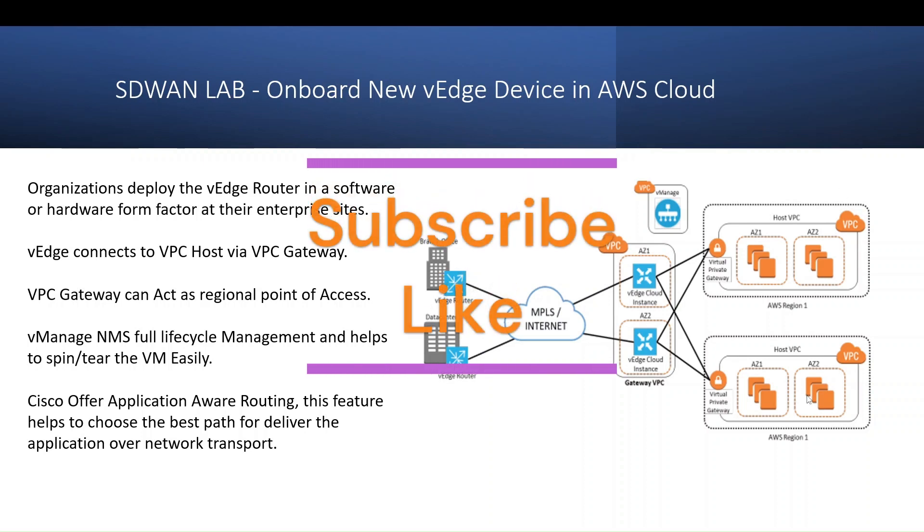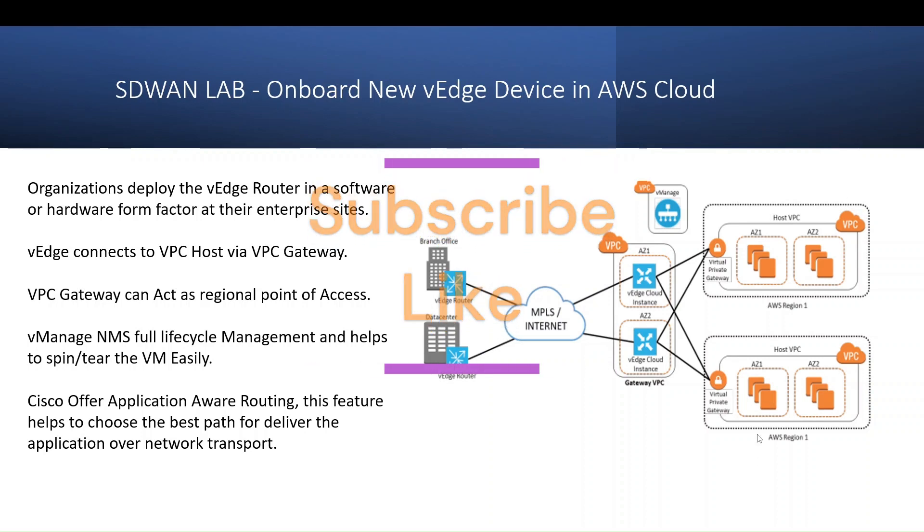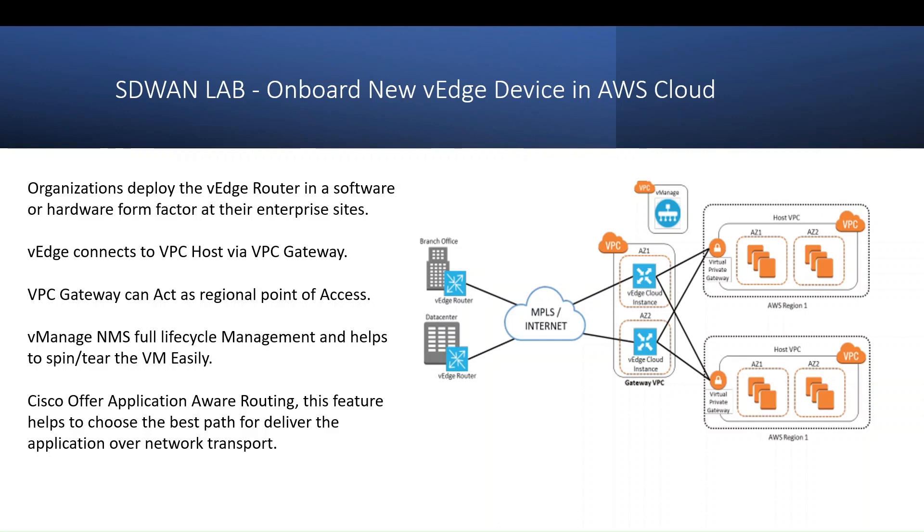Hi everyone, welcome to today's topic. Today we'll discuss a few points regarding the vEdge device spinning in AWS Cloud, and how to onboard the vEdge device in AWS. Let's quickly discuss a few points. Basically, organizations deploy vEdge routers in a form of software or hardware at the enterprise sites.